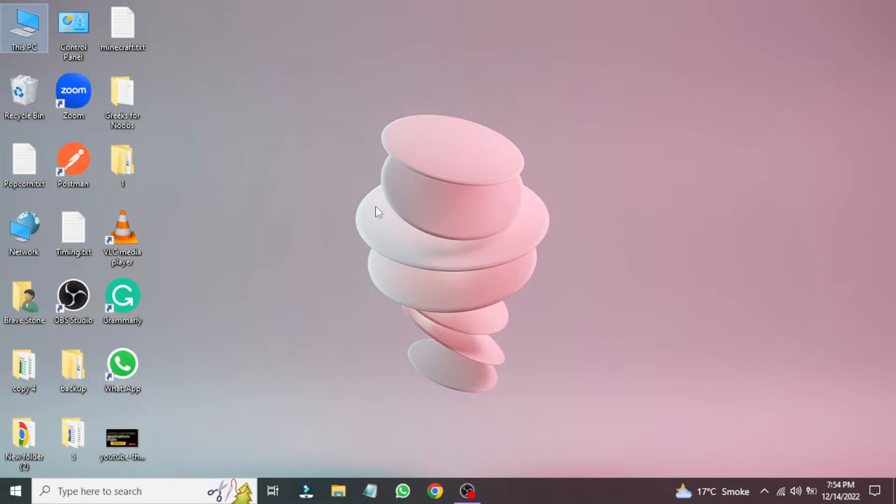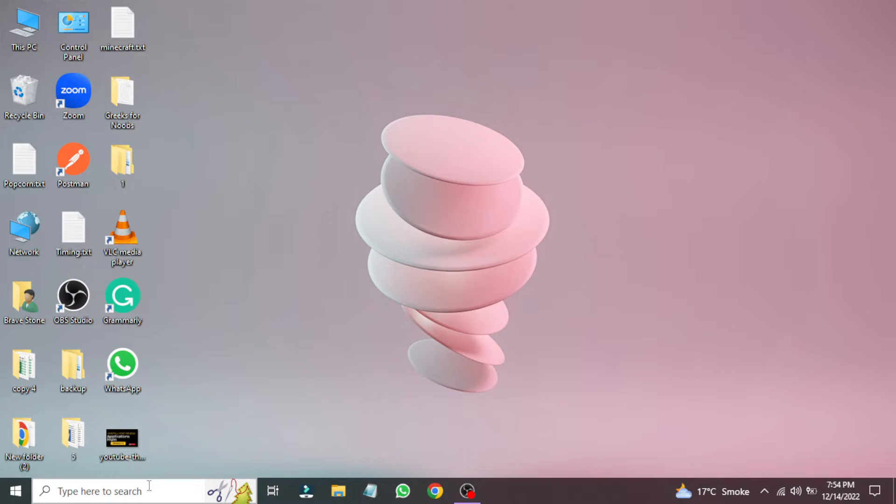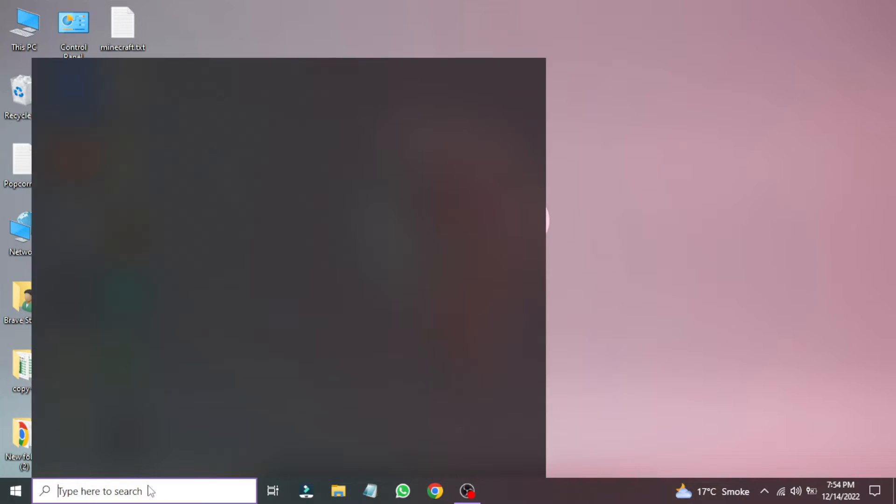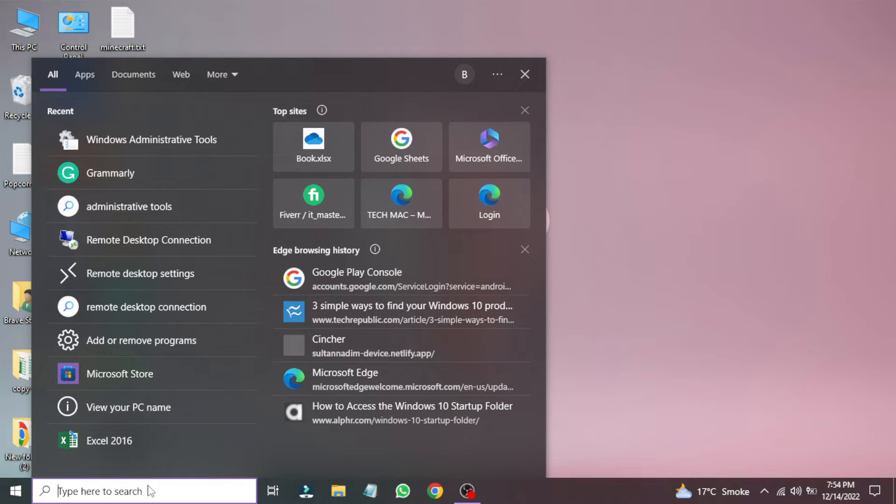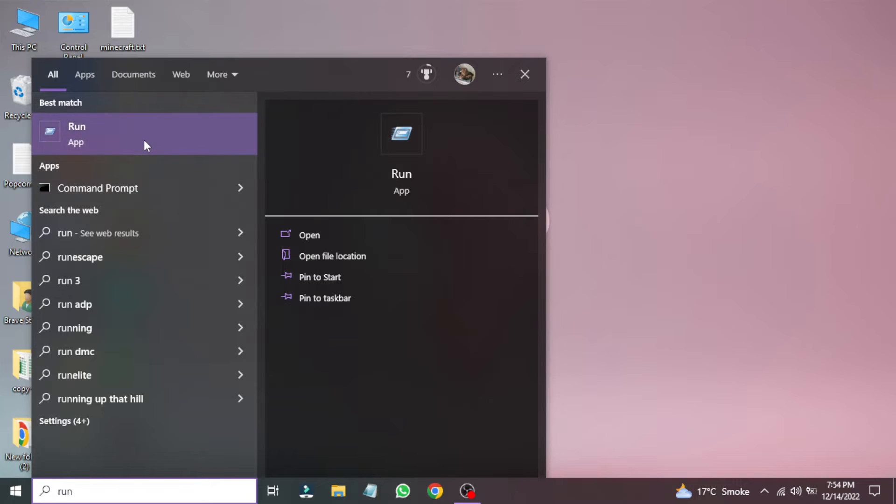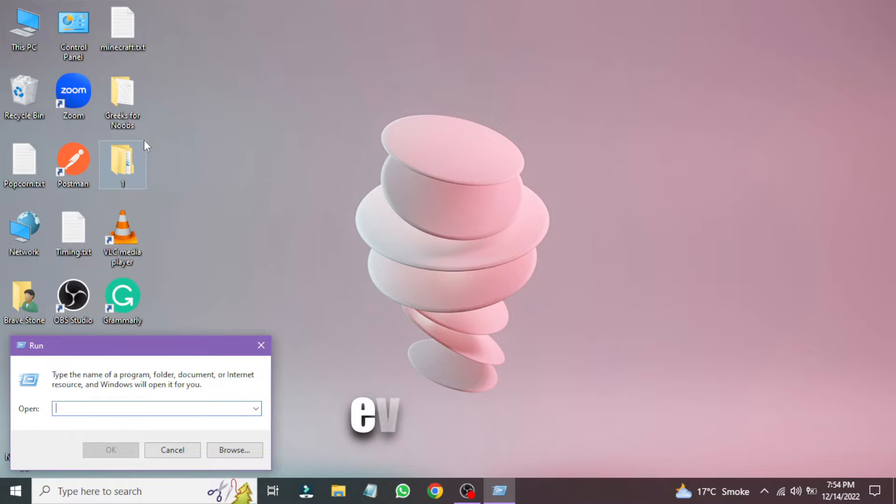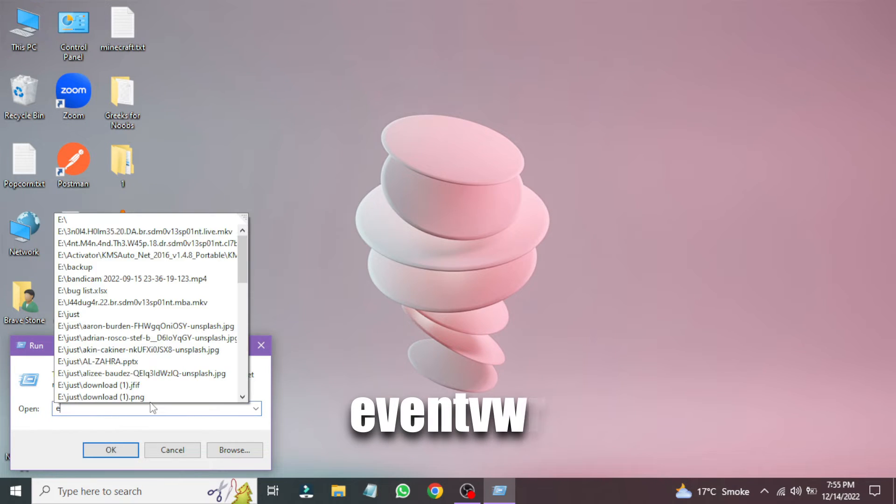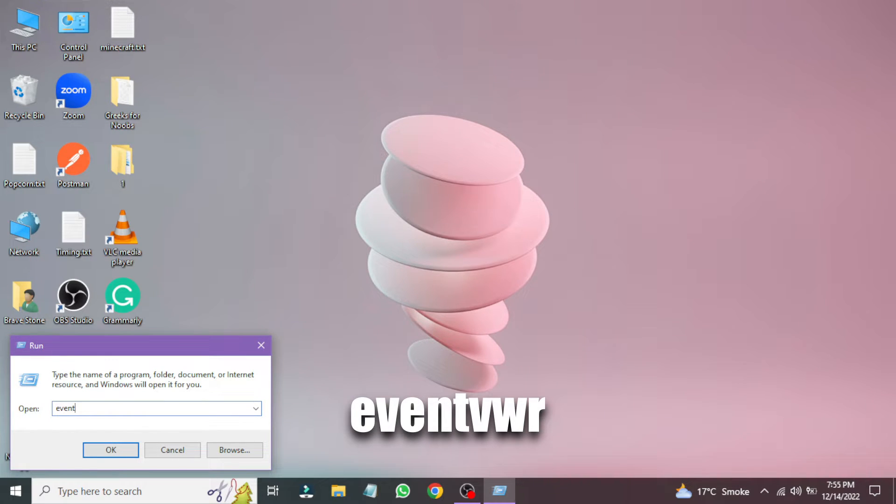In the second method, you can open Event Log files with the help of the Run box. Go to the search box and type Run. Now simply type Event VWR and hit Enter.